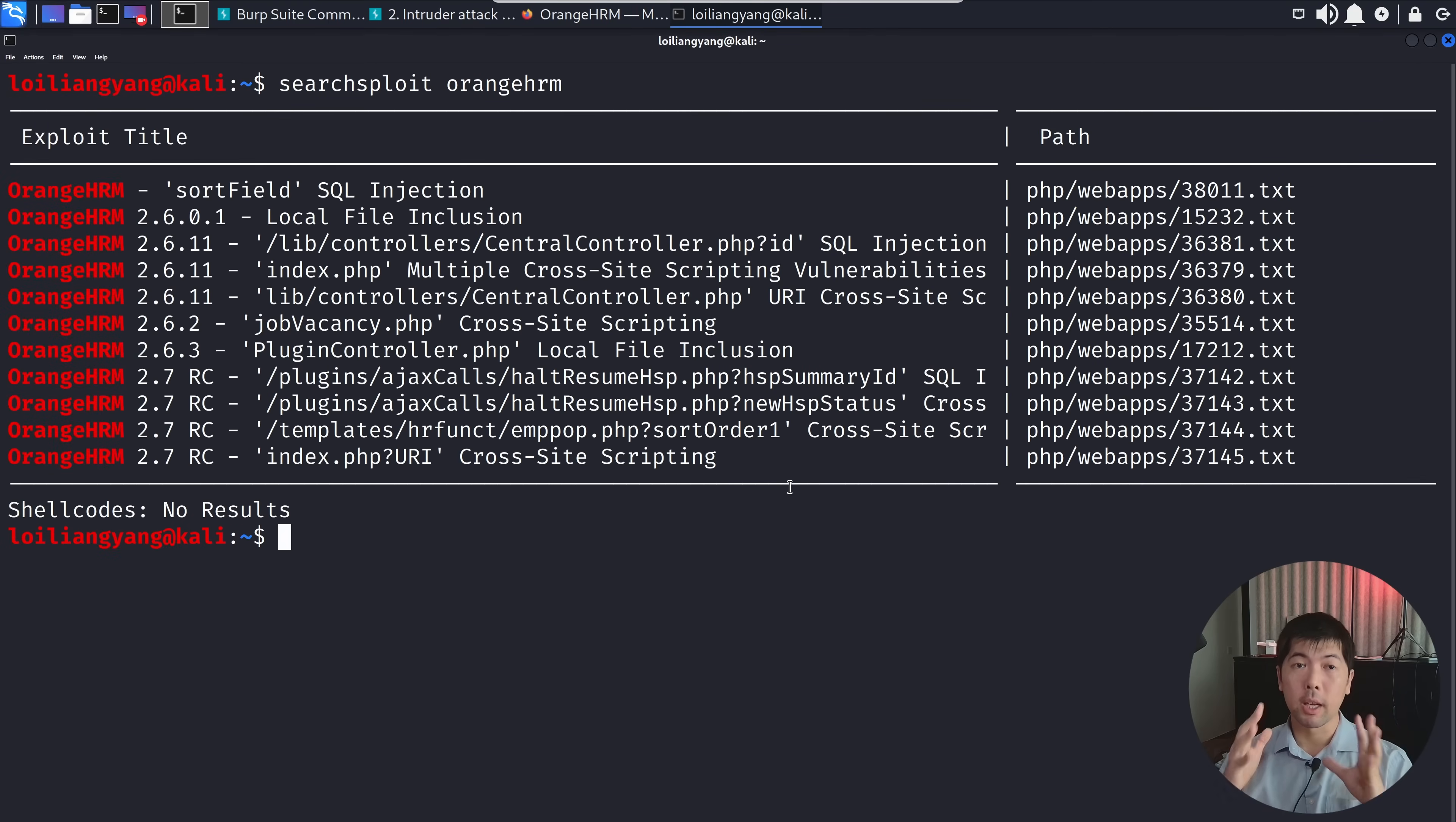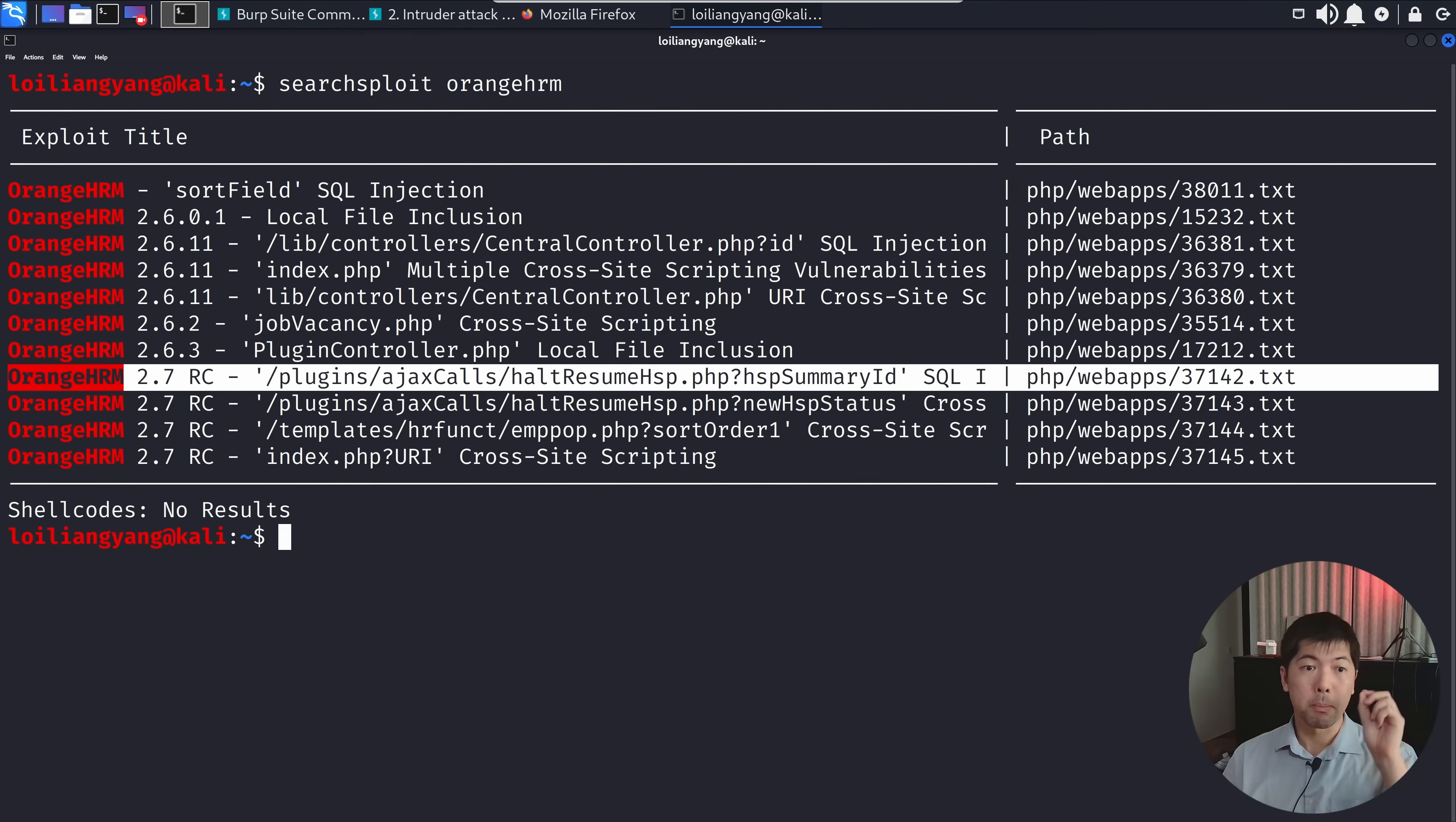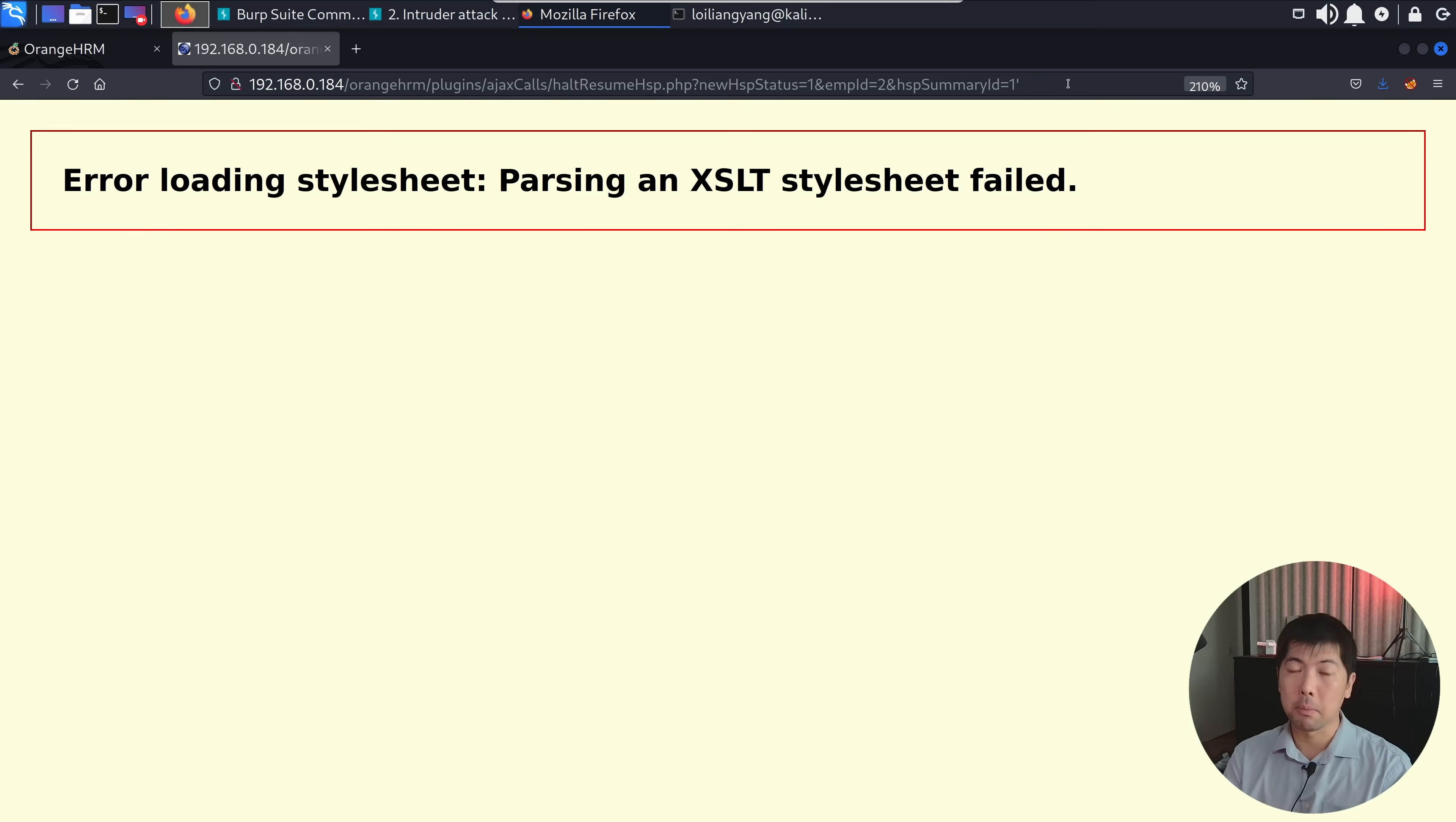At the same time, you can use SearchSploit to look for potential vulnerabilities and weaknesses in relation to Orange HRM. Hit enter and you can see we have SQL injection for sort field, local file inclusion, central controller, multiple cross-site scripting vulnerabilities. You can easily study them up. In this case, we can target plugins, Ajax calls, hot resume HSP. I've opened up the browser one more time. I went and entered this specific directory with this PHP file. I enter view HSP status equal one, employee ID equal two, HSP summary ID equal one. It states this is susceptible to SQL injection. If I put a single quote here and hit enter, it gives me an error message indicating possibly there could be poor sanitization behind the scenes so we can target this.